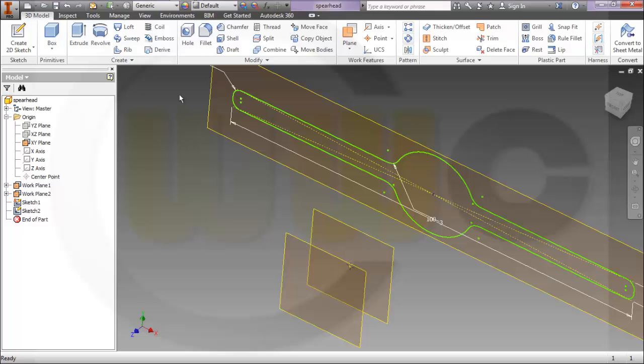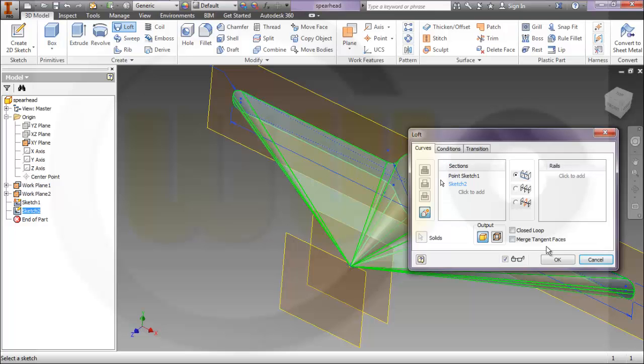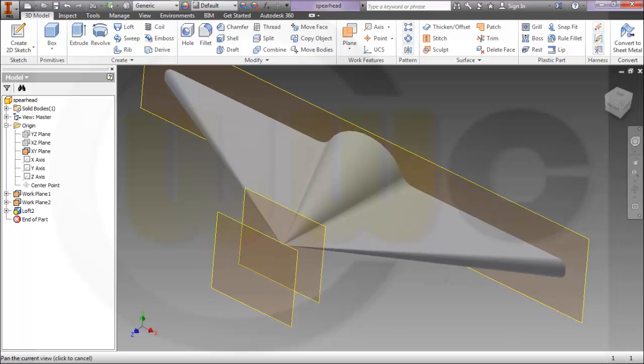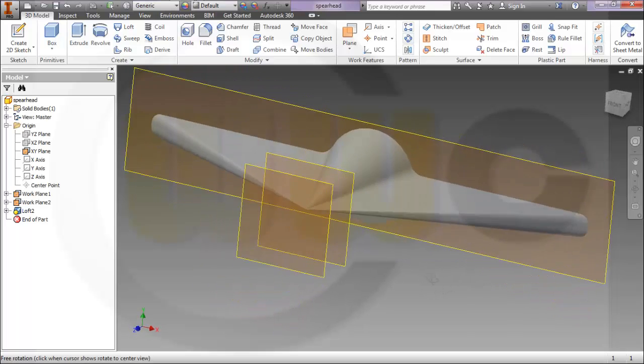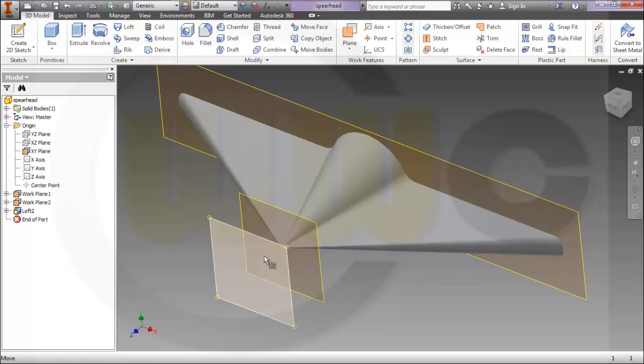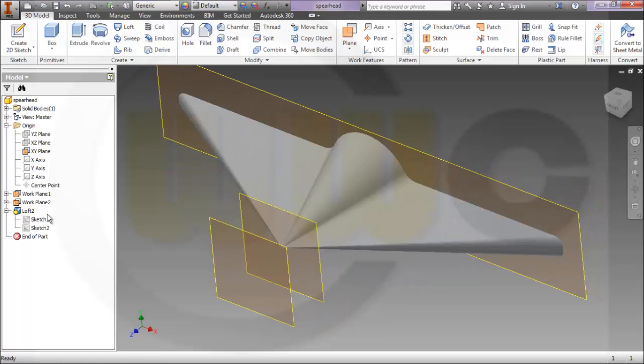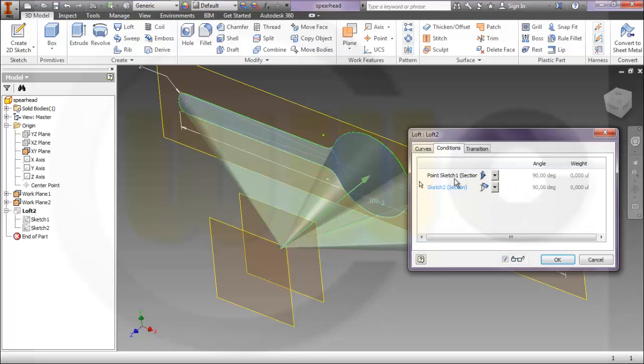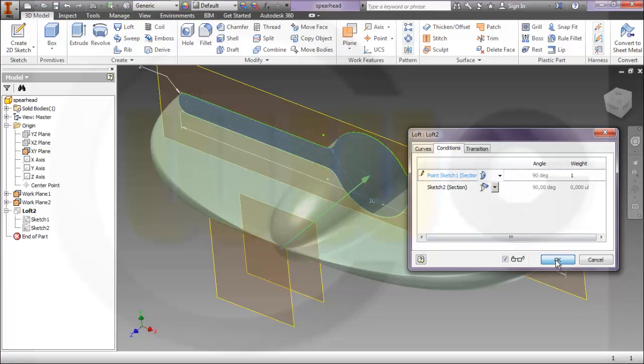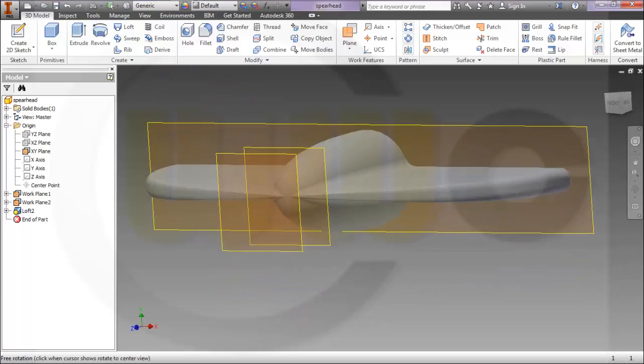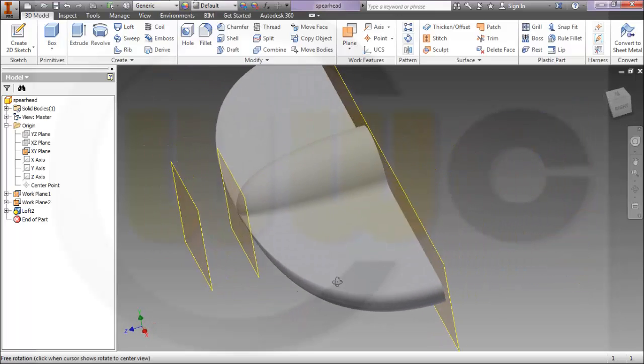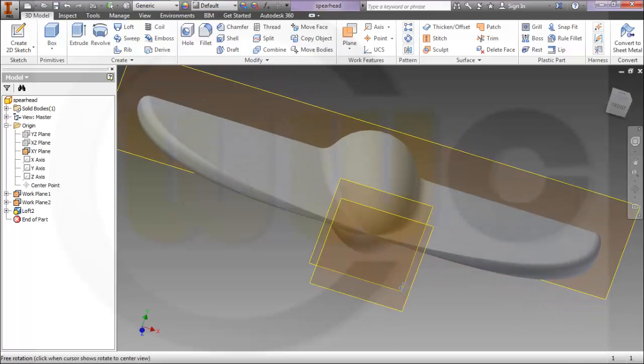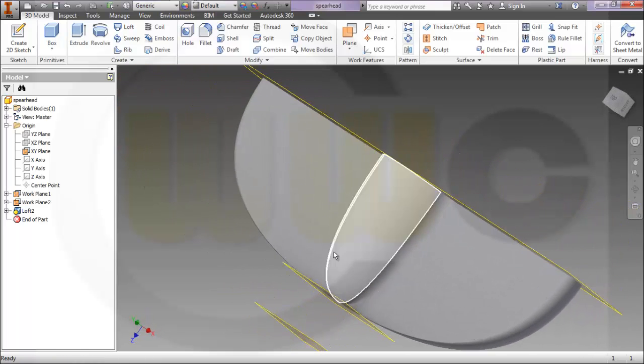And again, loft from the point to the sketch. Take a look, looks like this. It depends what you want to achieve. And again, change the conditions of the point sketch to tangent. It looks like this. Maybe let's do another sketch on that plane.